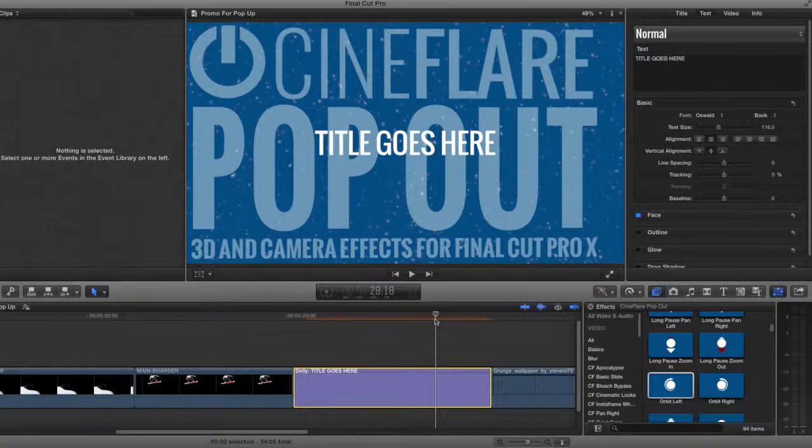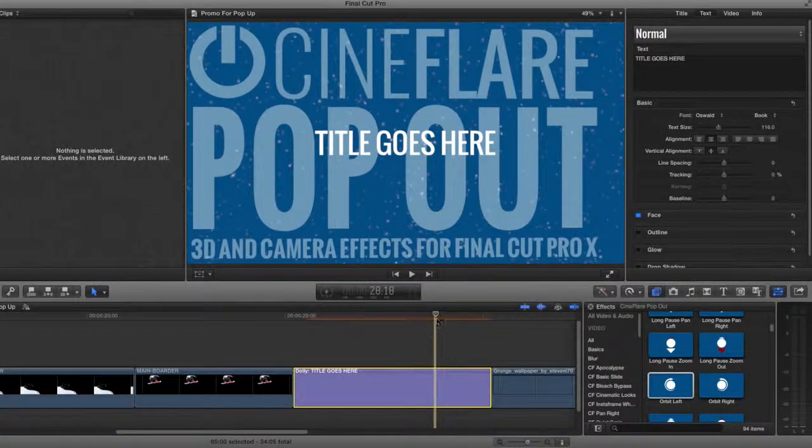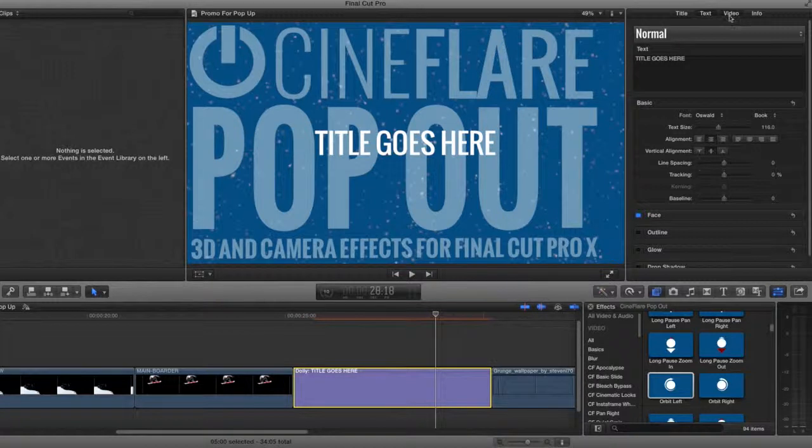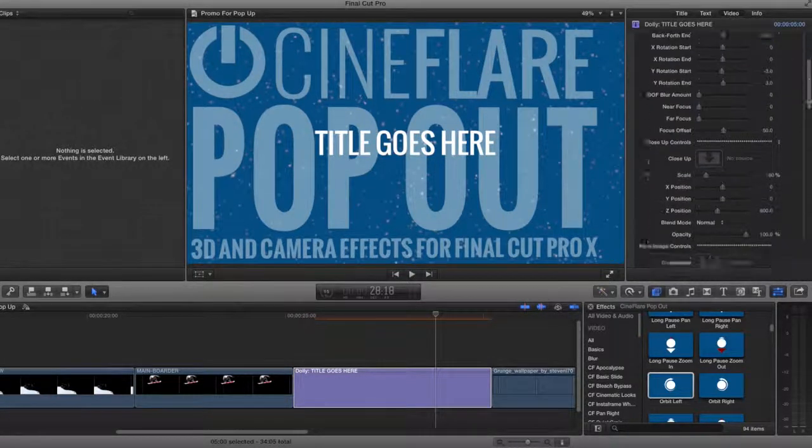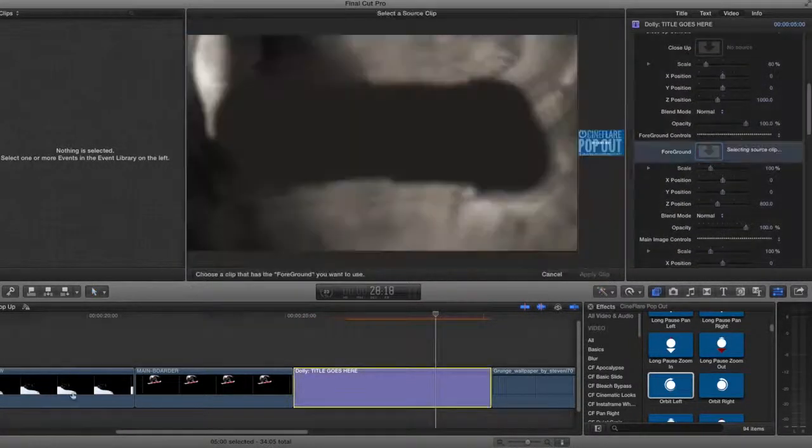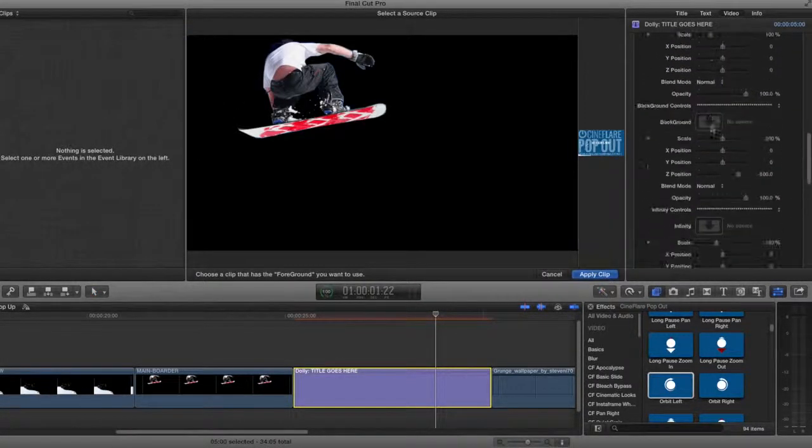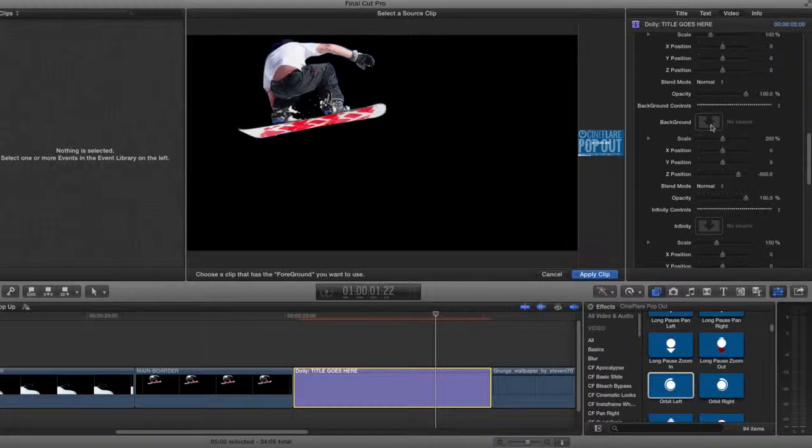Now I will go ahead and place my separate image elements in their correct place, depending on if it's a background element or a foreground element.